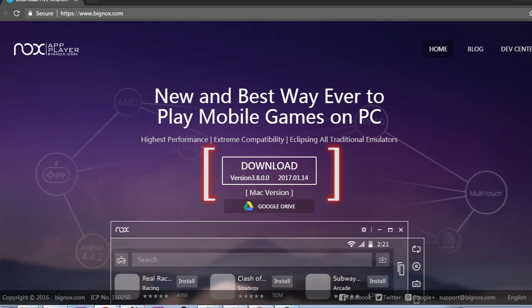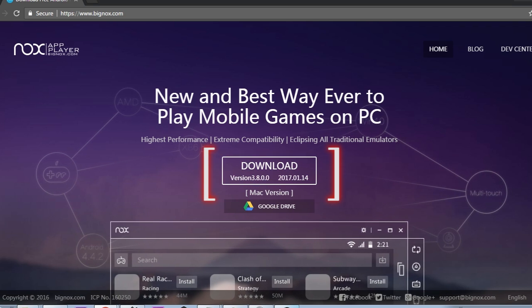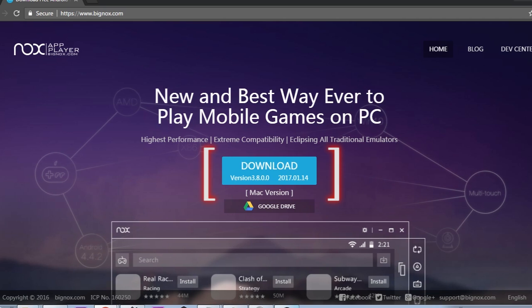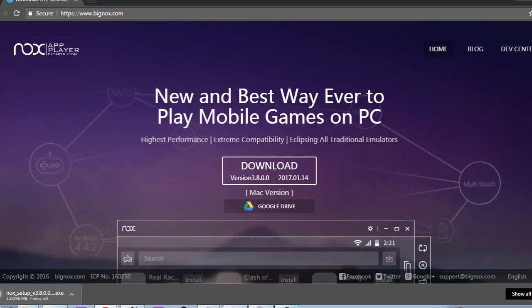Alright guys, download the 3.8 version. Just as a reminder, only the 3.8 version will let you play Ragnarok on PC — otherwise Ragnarok will auto-close inside your Nox. Click it, after downloading wait for a while, and then go to your Nox.